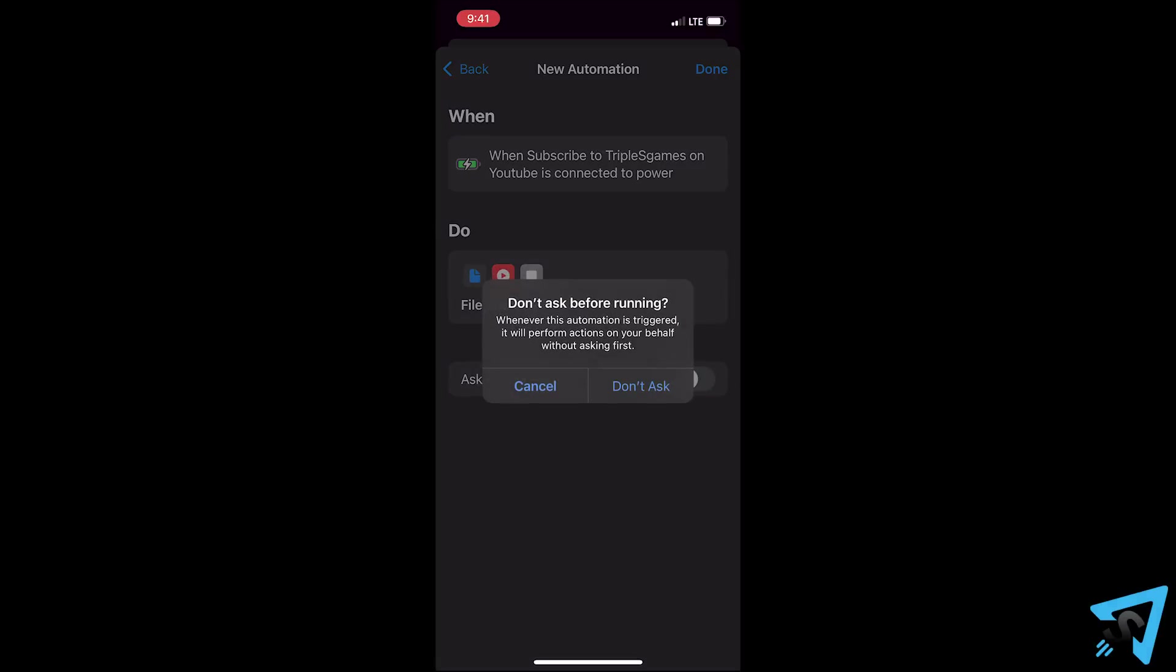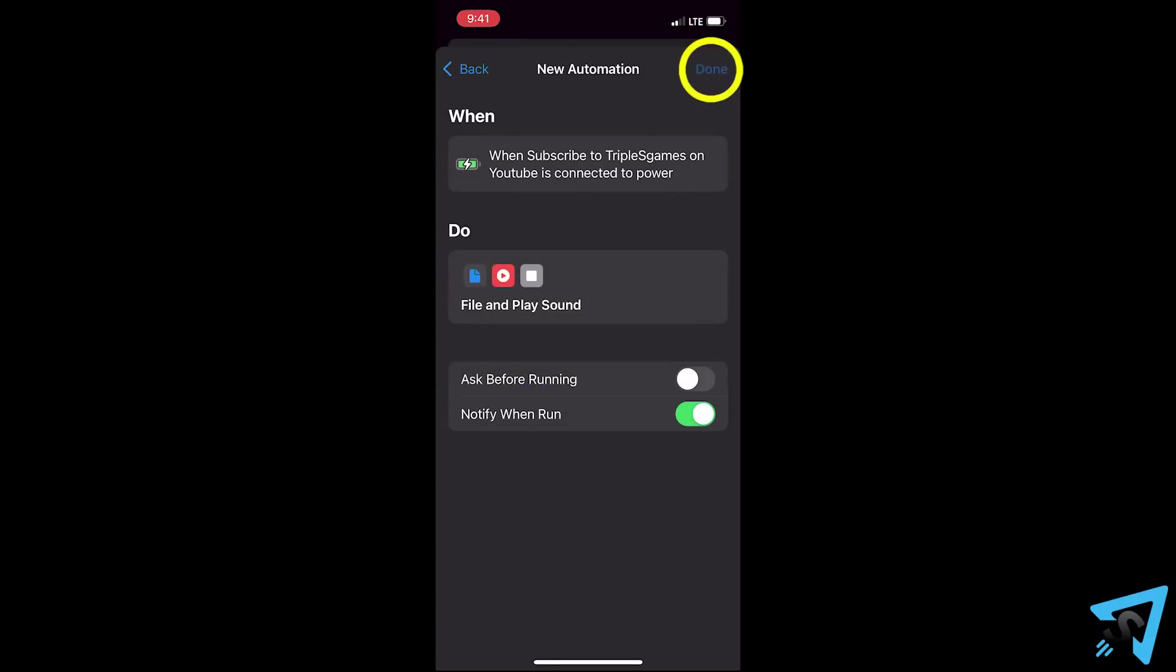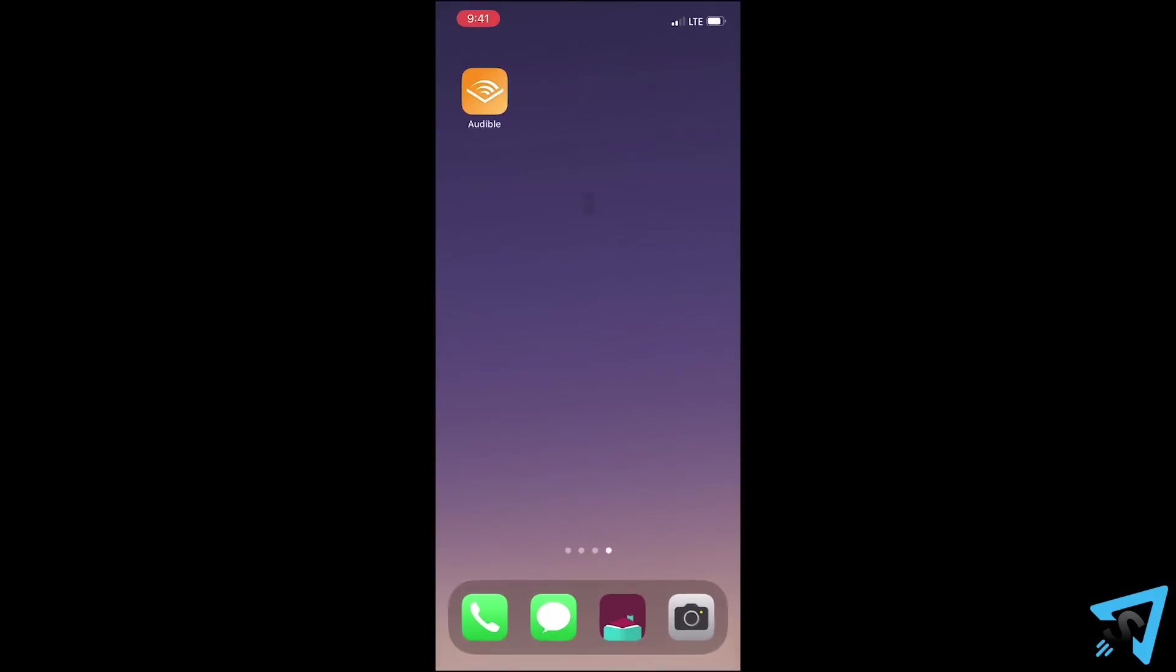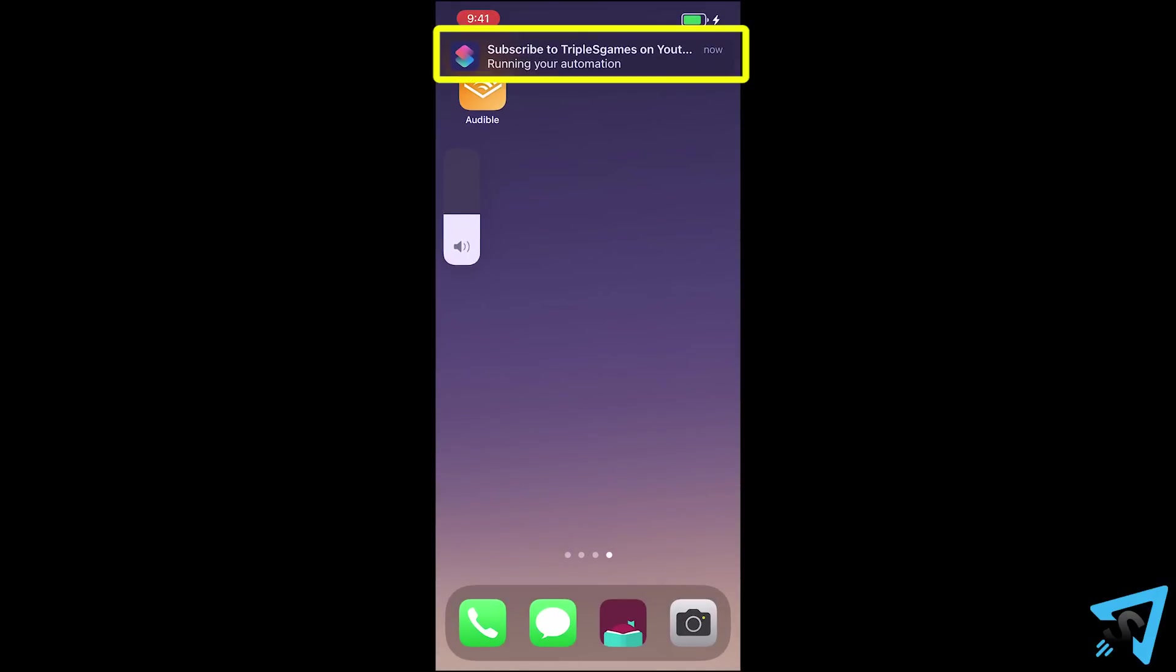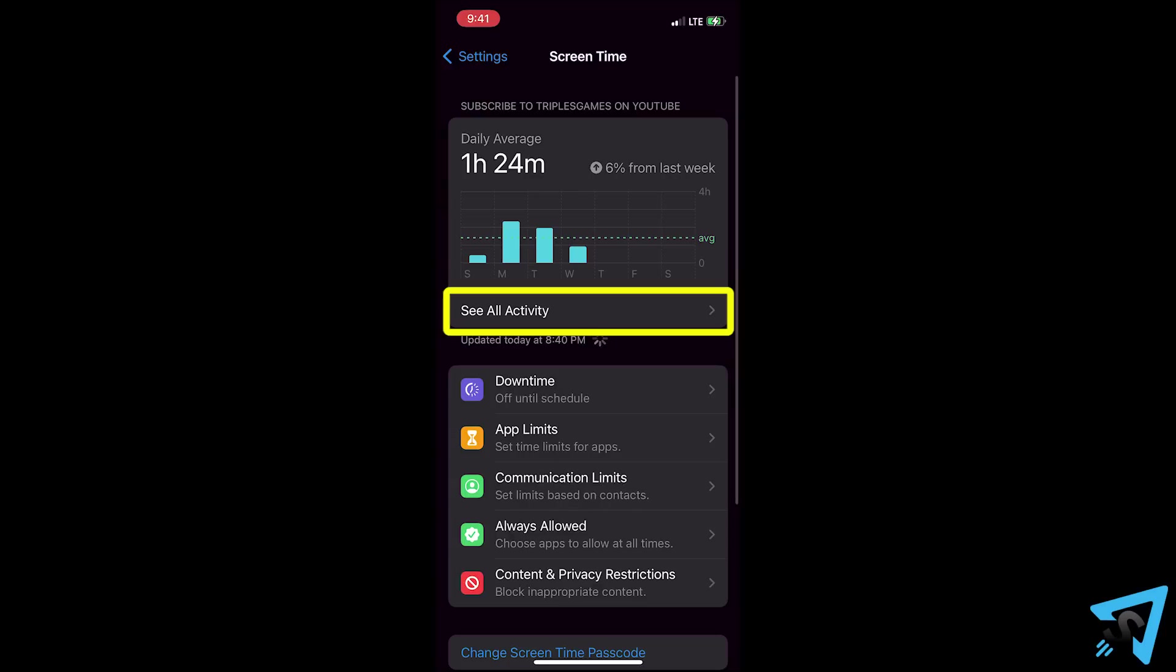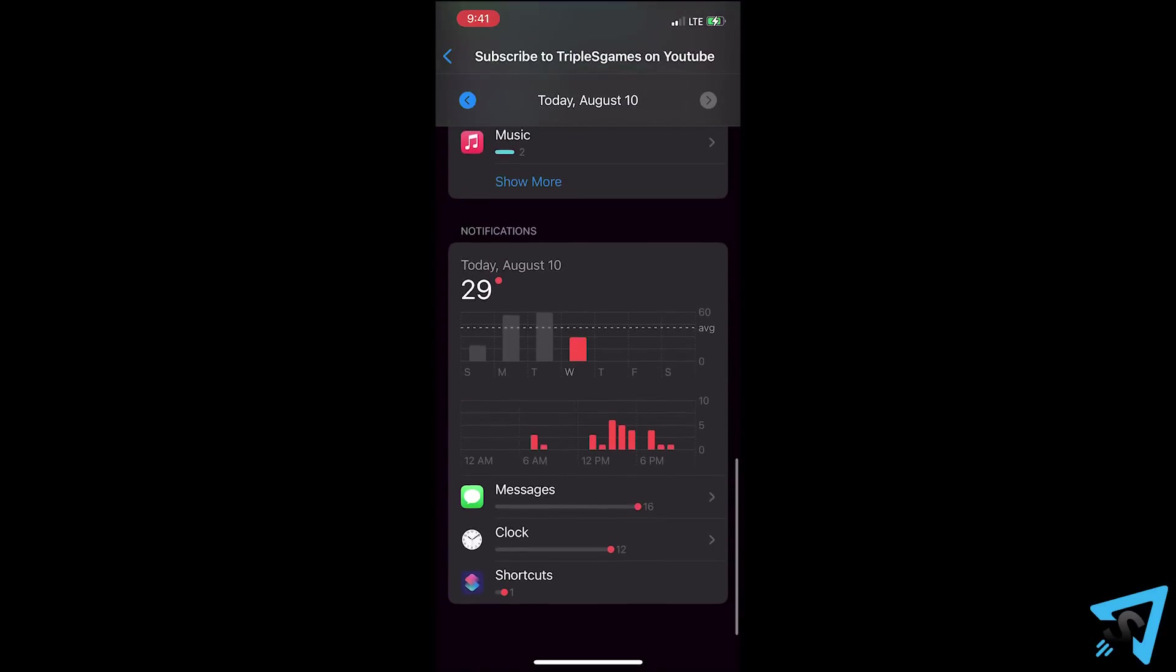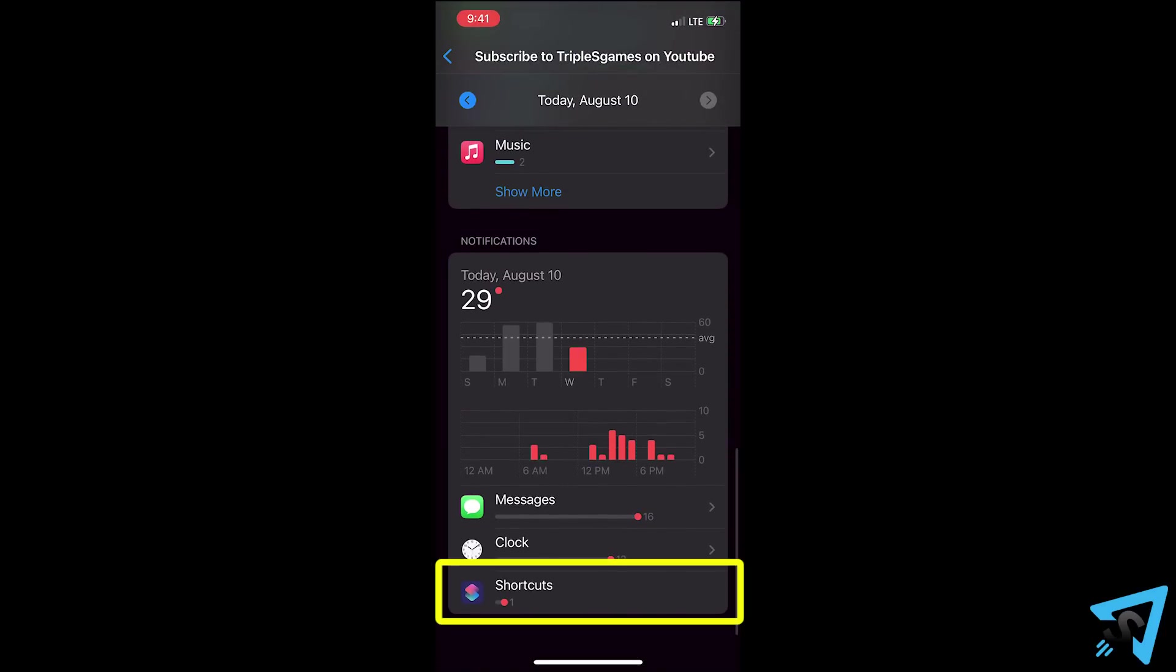Hit next, then turn off ask before running and hit don't ask. Turn on notify when run, then hit done. Then test the automation by plugging it in. This should generate a notification. Open up settings and select screen time, then see all activity. Scroll to the bottom to notifications and select shortcuts.